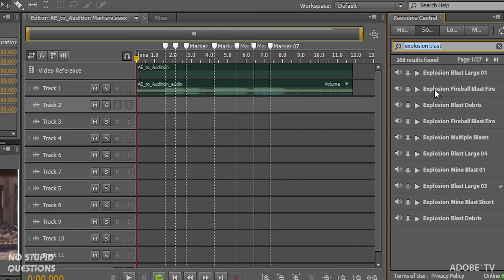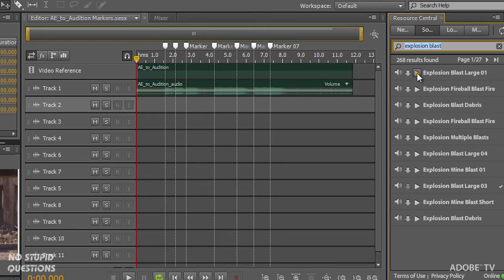And we have a bunch of different categories that you can go to. But I'm going right to these explosions. So if I click on the play button here.